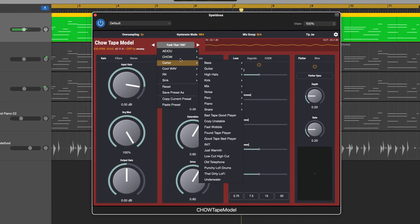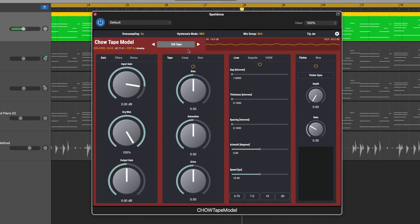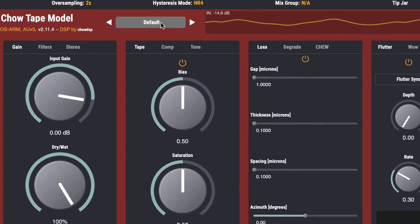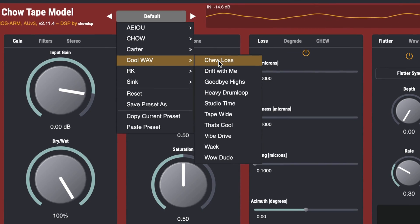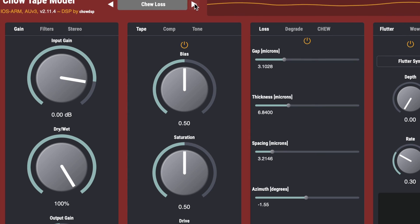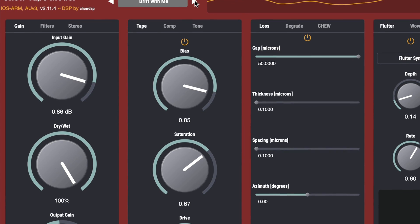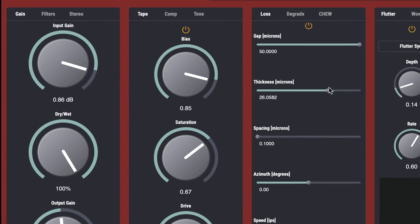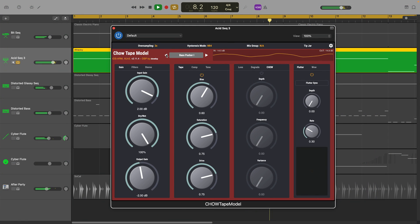Originally developed as part of a music signal processing class at Stanford University, Chow Tape Model is a digital emulation of a reel-to-reel analogue tape machine. Don't let that straightforward UI fool you — Chow Tape Model can pack some punch. If you just want to dive right in and slap some weird and wonderful wibbly wobbly tape machine goodness onto your tracks, there are loads of included presets to help you get going.